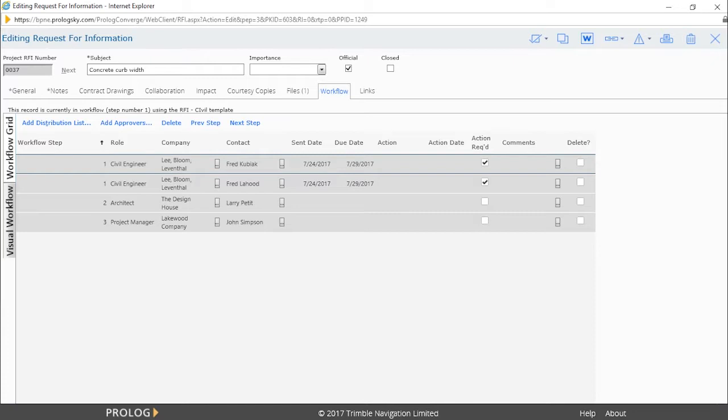After their approval, the workflow process moves on to the next step where Larry Pettit would be notified that his action is required. In a workflow grid, the step actions are recorded as well as any comments made during the process.